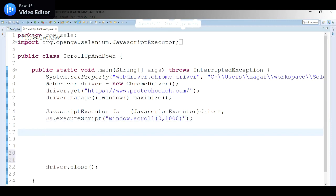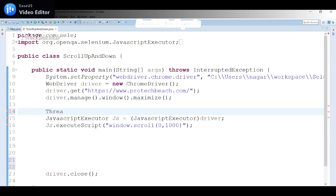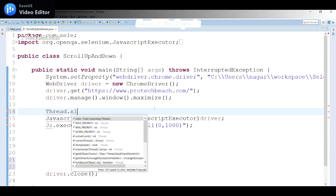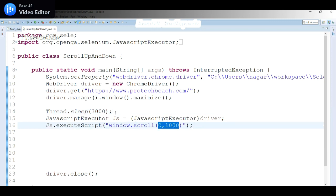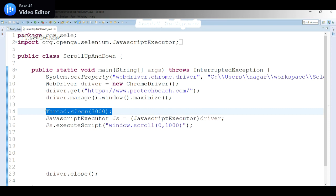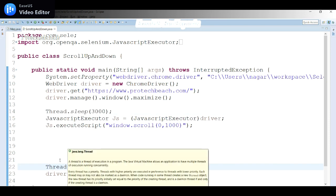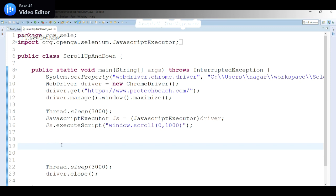On the JavascriptExecutor object, call the 'executeScript' method. It takes two parameters, but for this case we only need one. The script to pass is 'window.scroll(0, 1000)' — copied from the console. Paste it inside double quotes in the executeScript call. This will scroll to 1000 pixels. I'll also add a Thread.sleep for three seconds so we can visually verify the scrolling before the window closes.